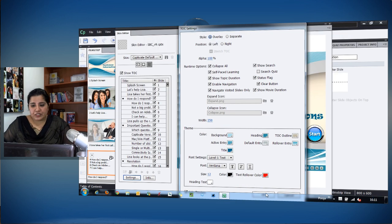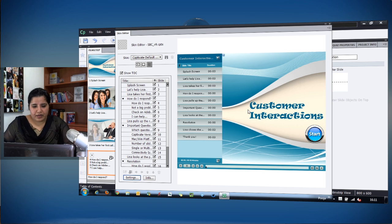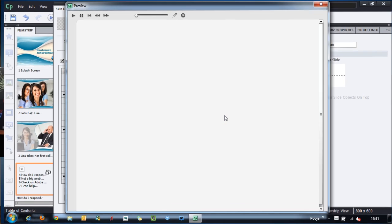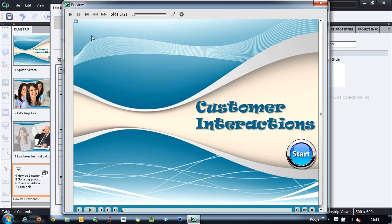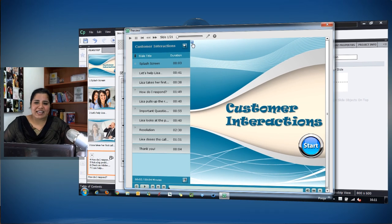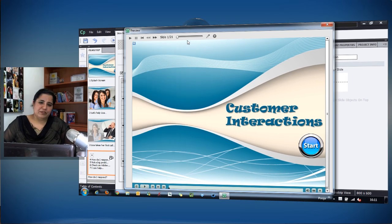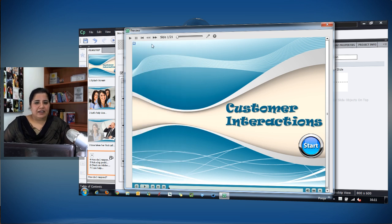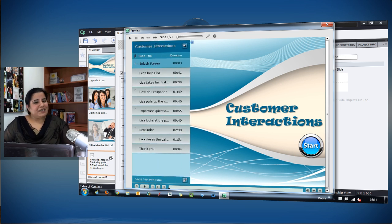Let's see how this looks in the real course by pressing F4 to preview. Here is my course with the TOC in overlay mode — I can see the expand button. I click it and it shows the TOC, then changes to a minus sign, and clicking again hides it. This gives learners a clear indication of how to show and hide the TOC.